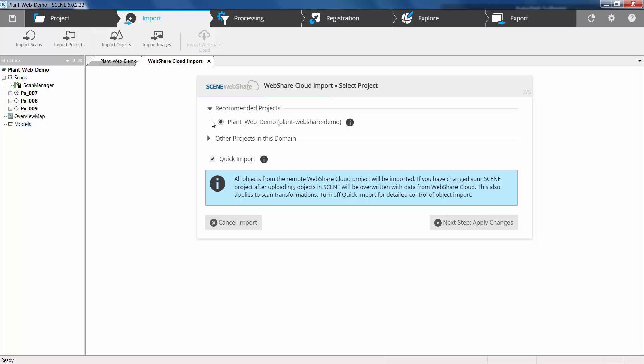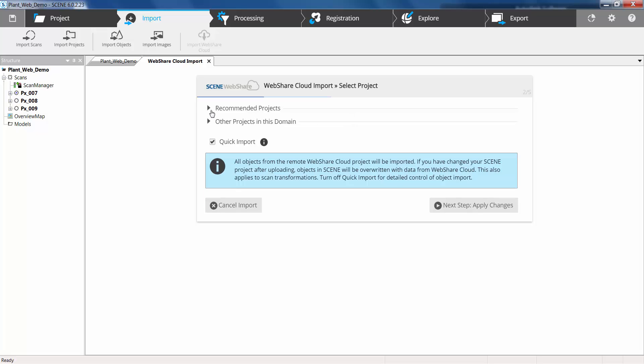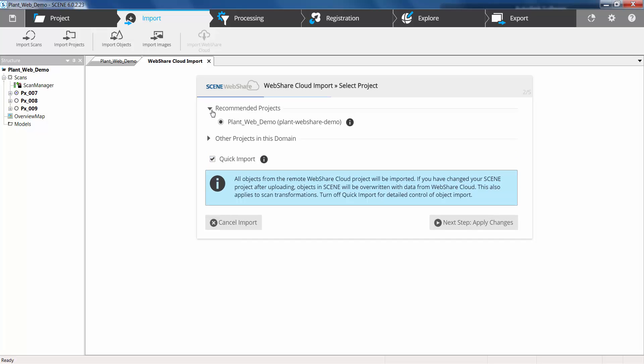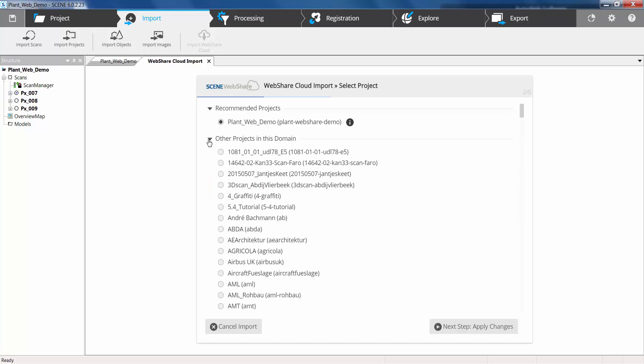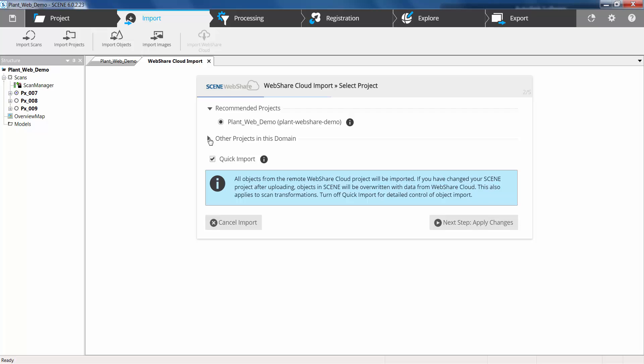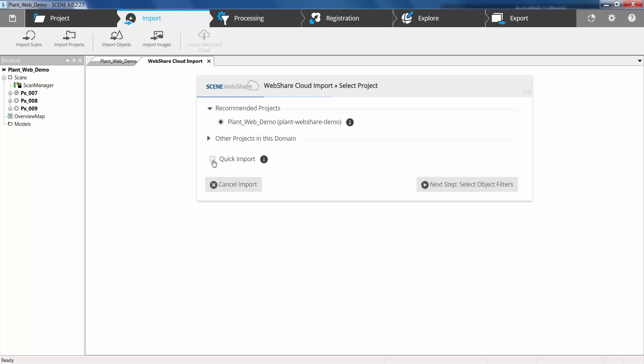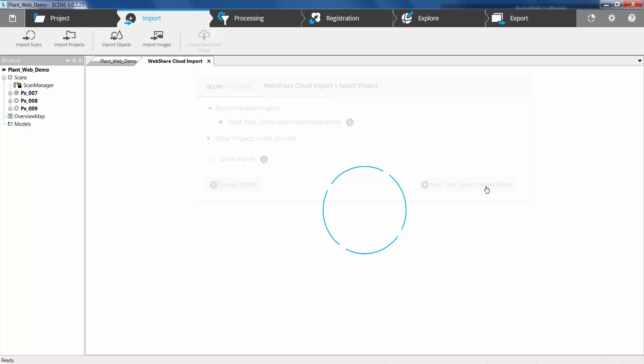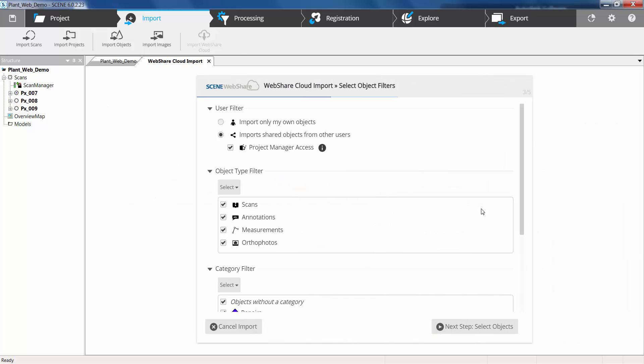It's given us now a recommended project which is obviously the correct one with the same URL identifier. However we can also change that and select a different project. And we have a quick import tab here which will basically batch or bring across everything. I want to take quick import and we're just going to look at some of the filters.